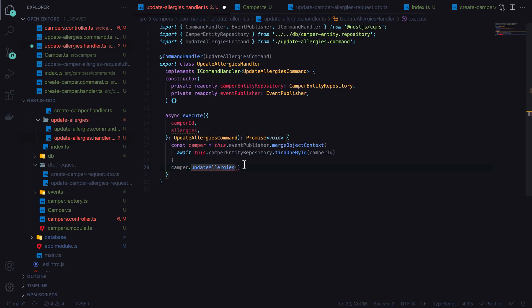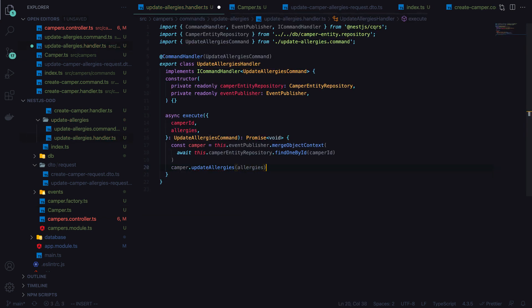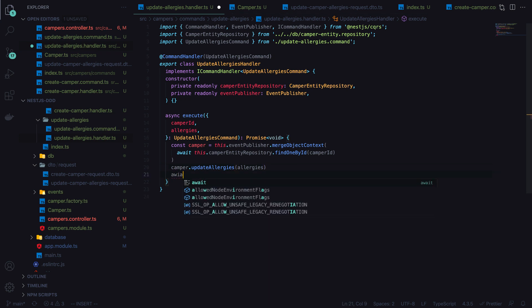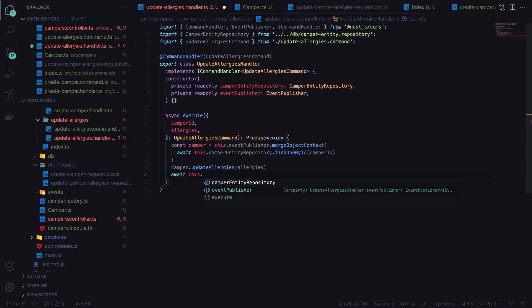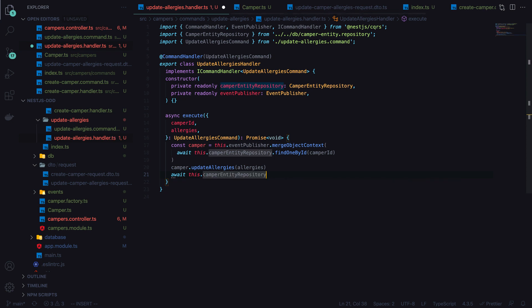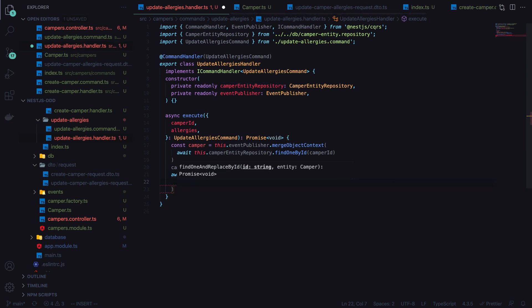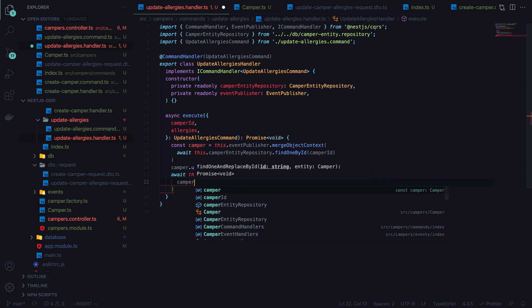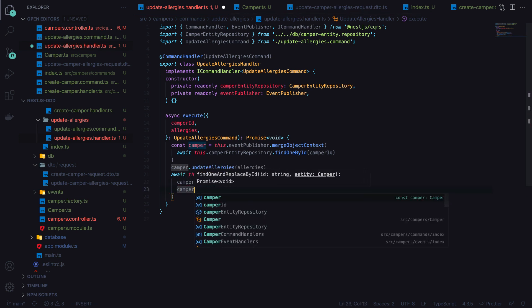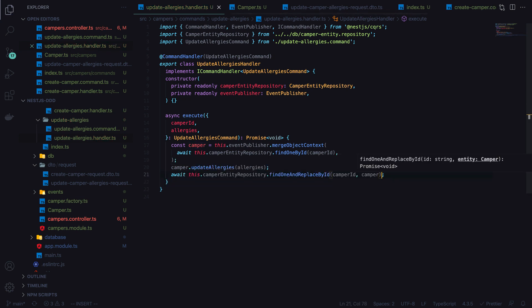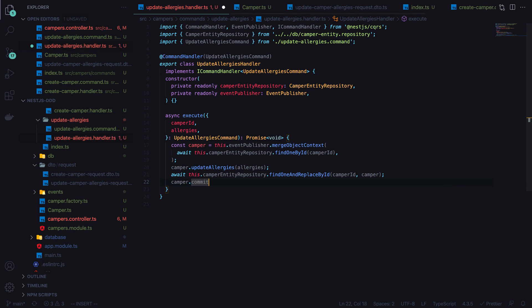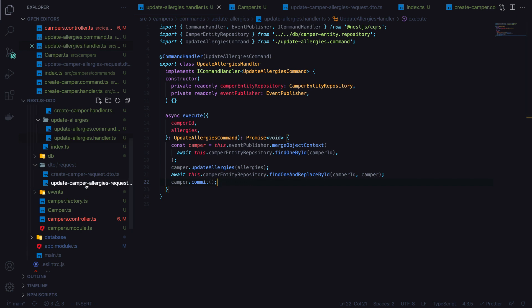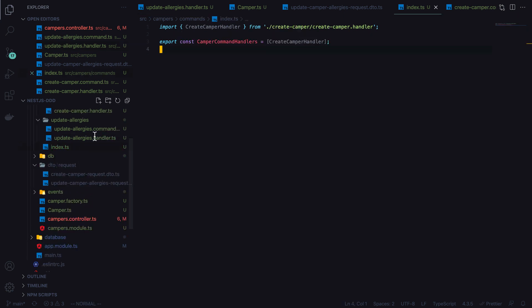So in our handler, we just call update allergies, pass in the new allergies. And if this succeeded, then we'll call this dot repository dot find one and replace by ID. We'll pass in the camper ID and then the updated camper. We'll call camper dot commit to commit any events that were admitted in this case. We're not going to admit events, but it's good practice to just follow this pattern in case you ever change your mind. So this is all set up.